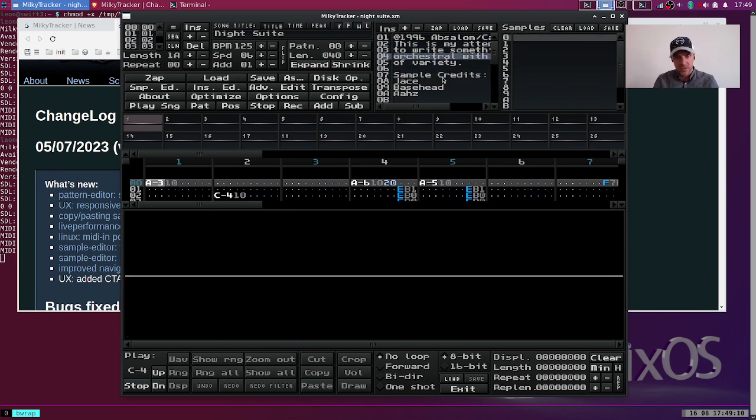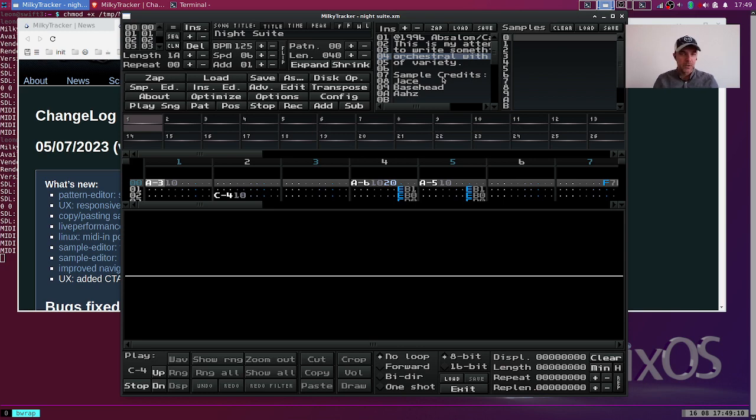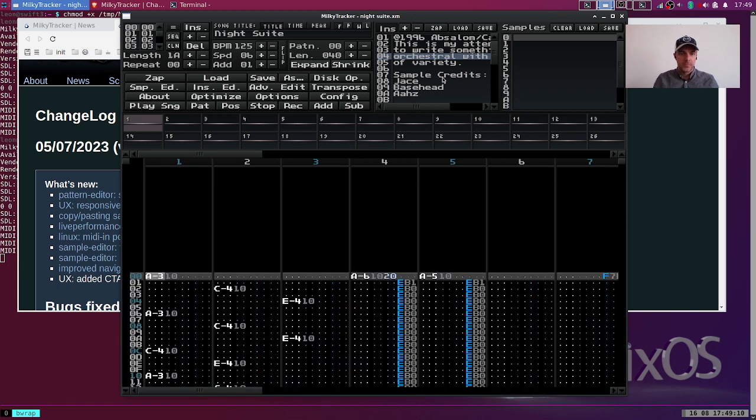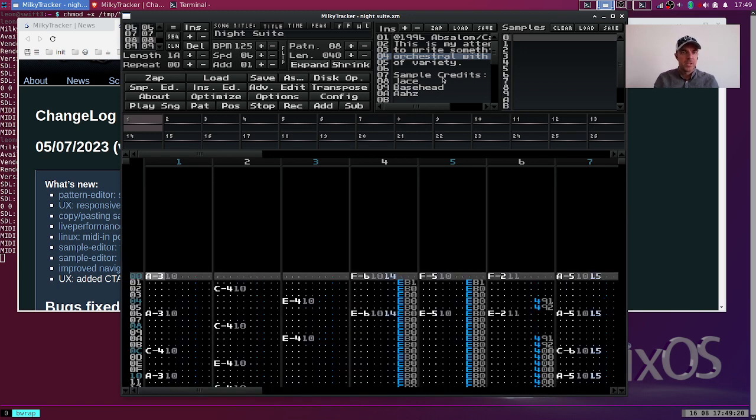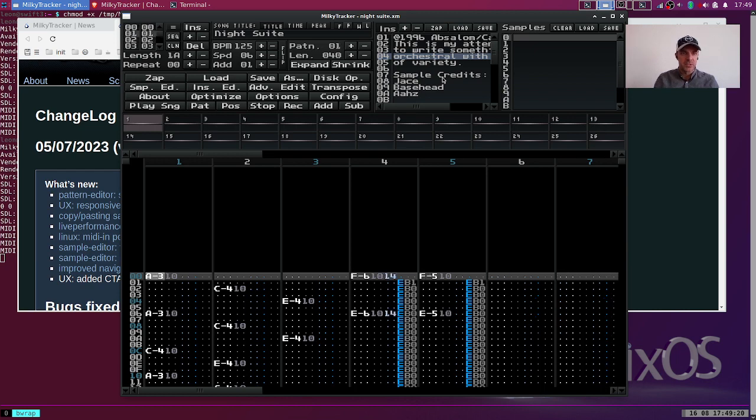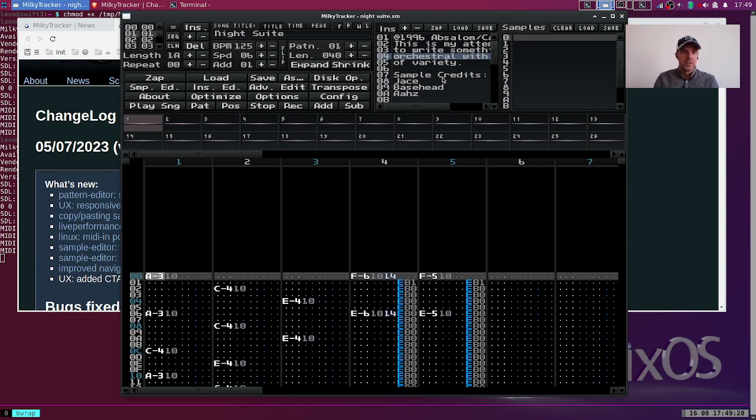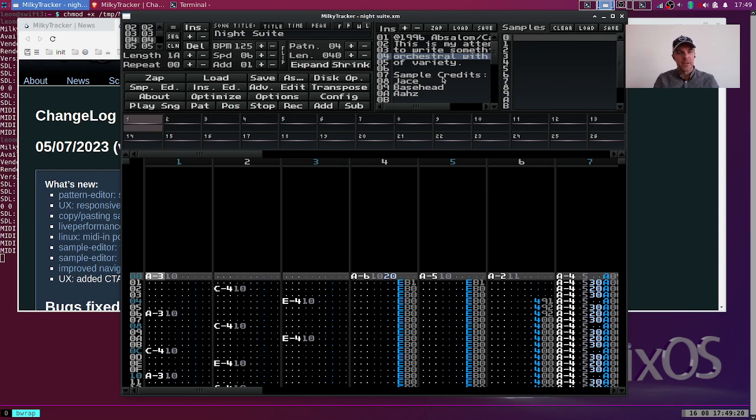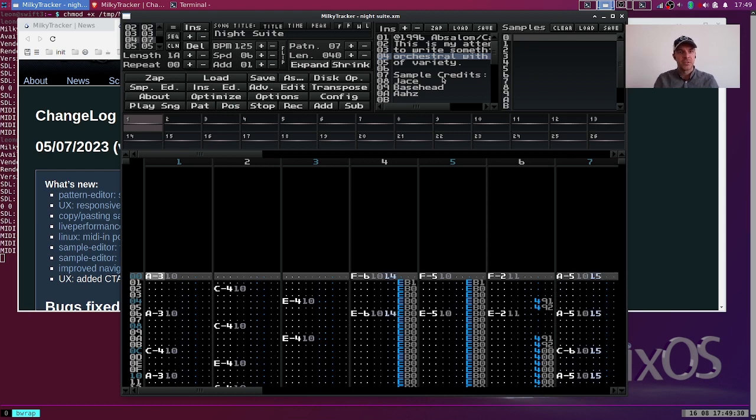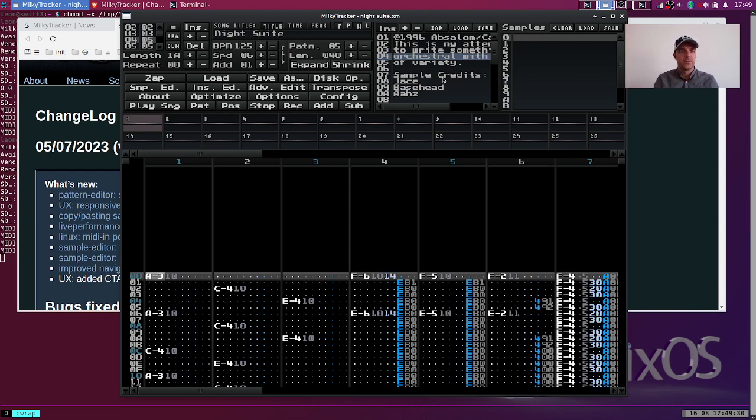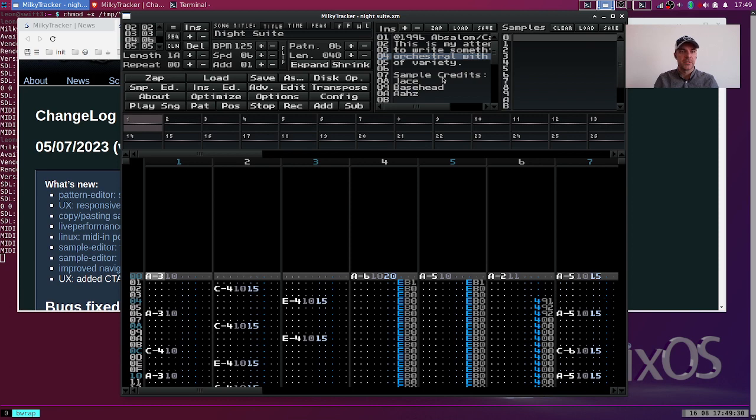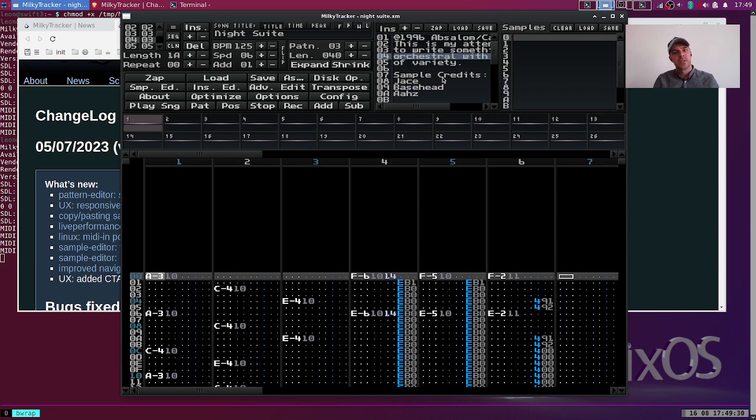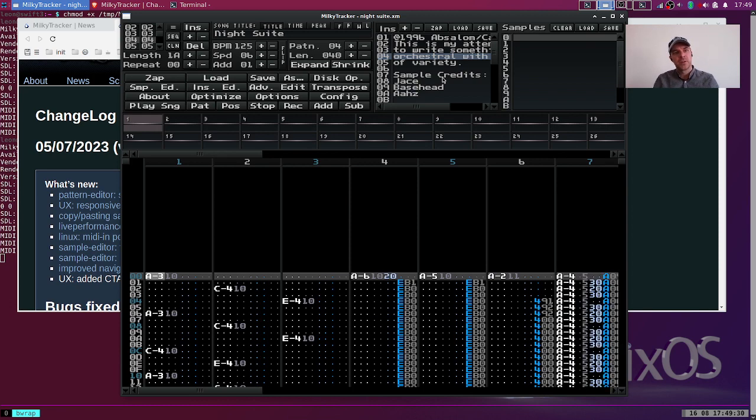Then we have the same but with Alt. If we hold Alt and do Up and Down, I'm doing that now, we're basically navigating through the order list as you can see here. If I do Alt+Left/Right I can basically change the value of that order position. This is very consistent and easy to remember.